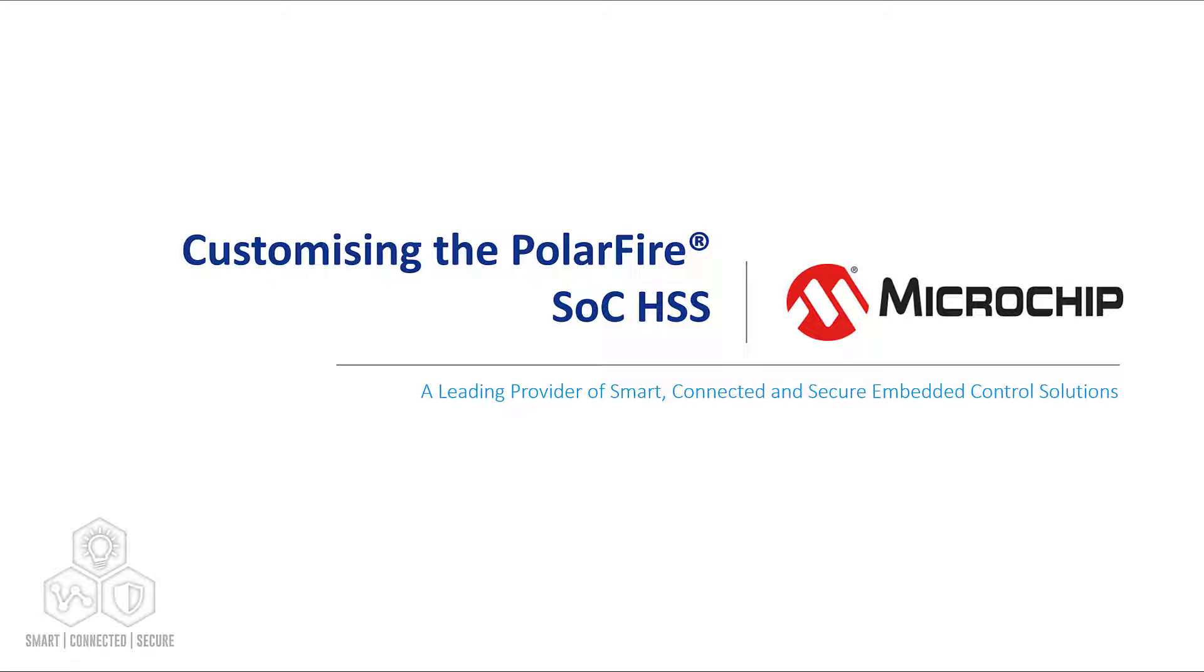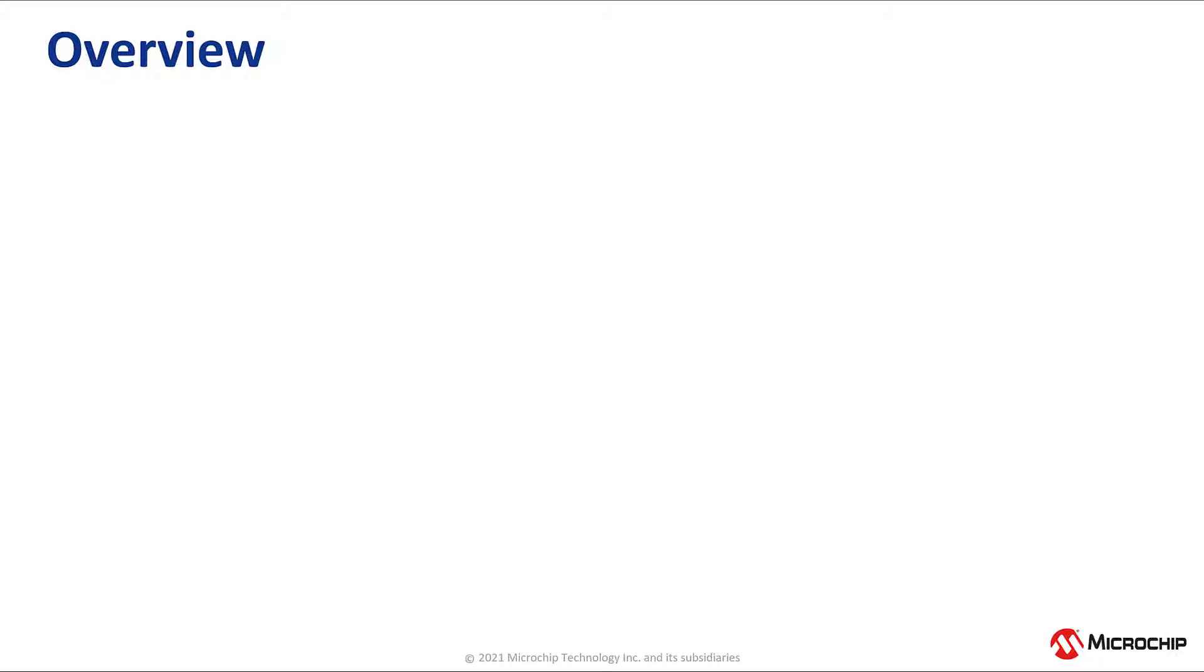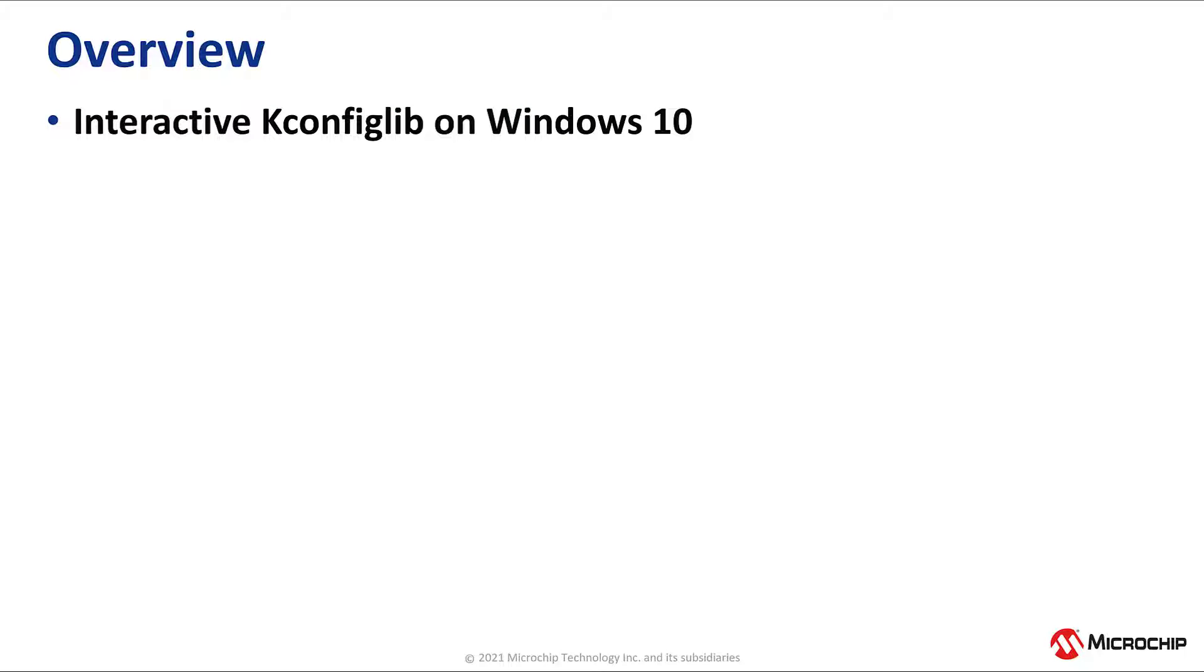In this video we will build a custom HSS configuration. We will customize the HSS by entering the interactive kconfig lib configuration on Windows.